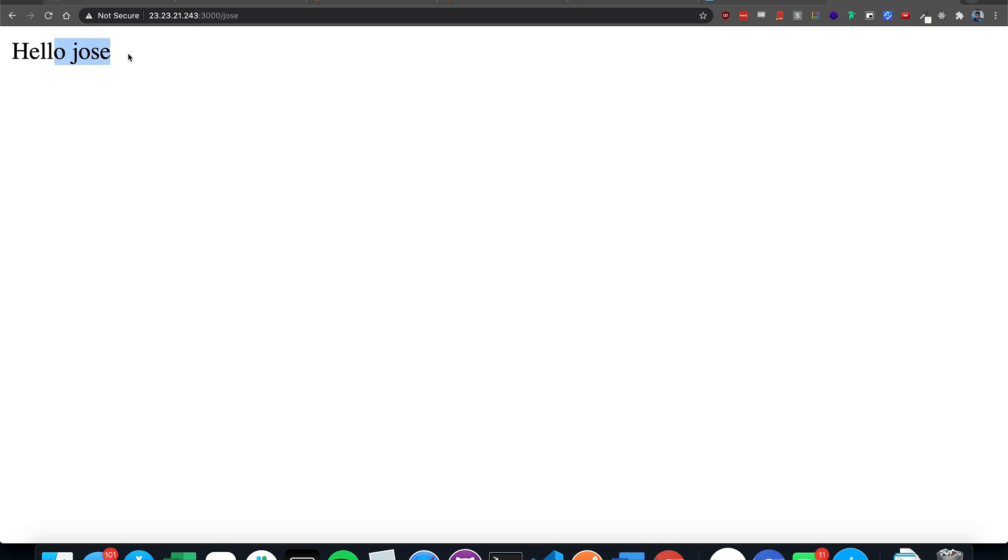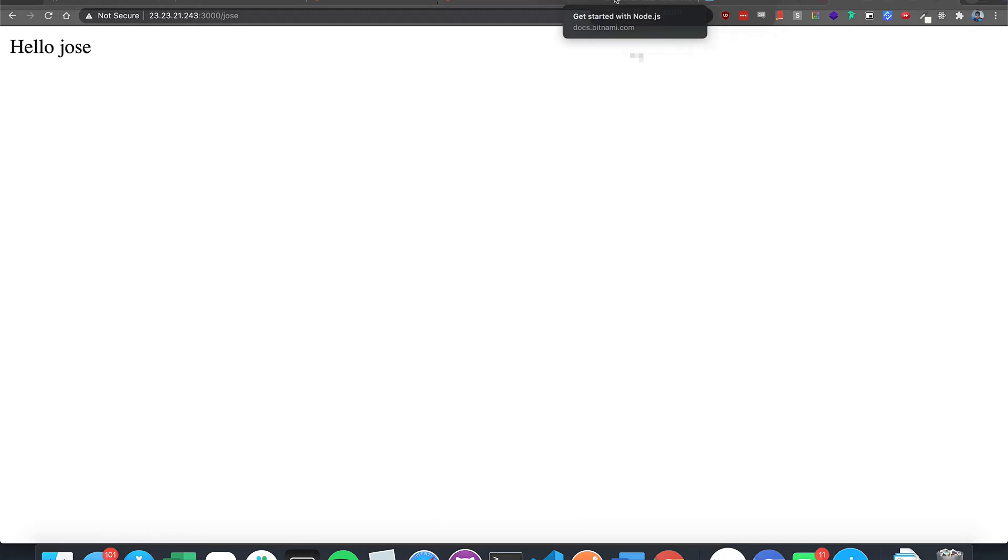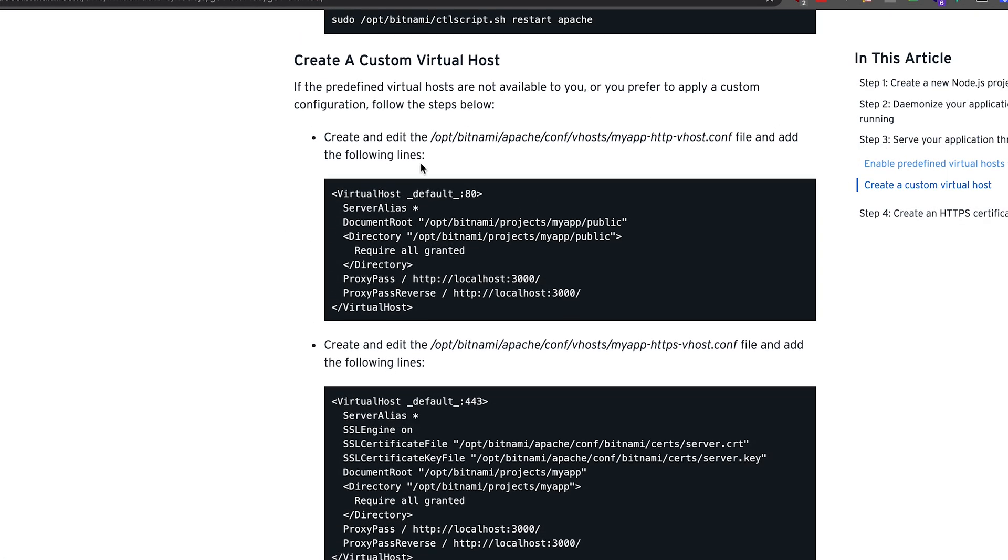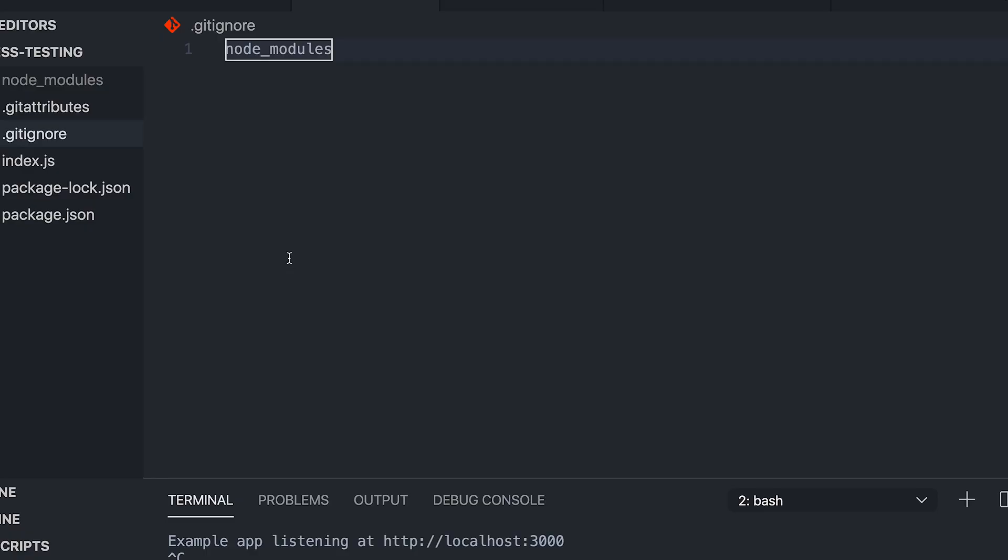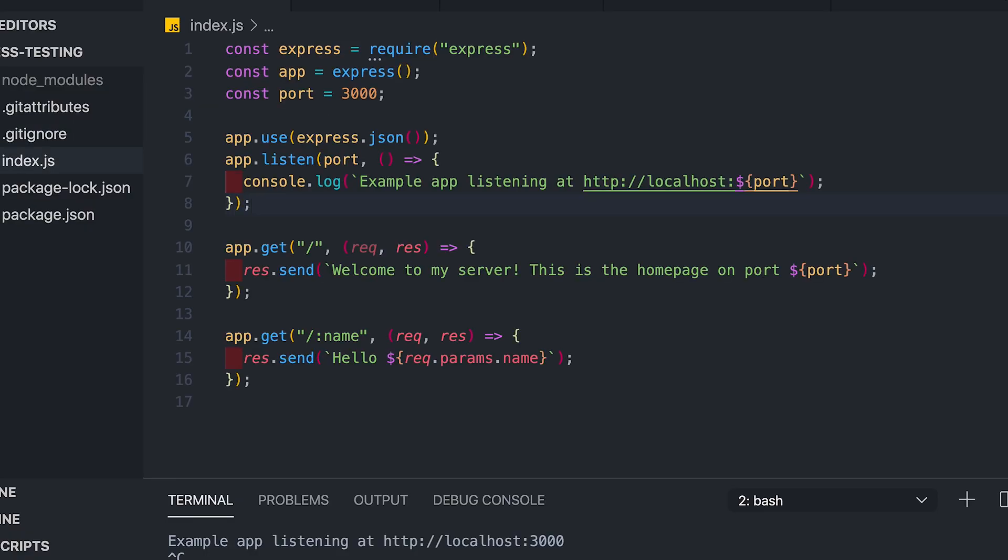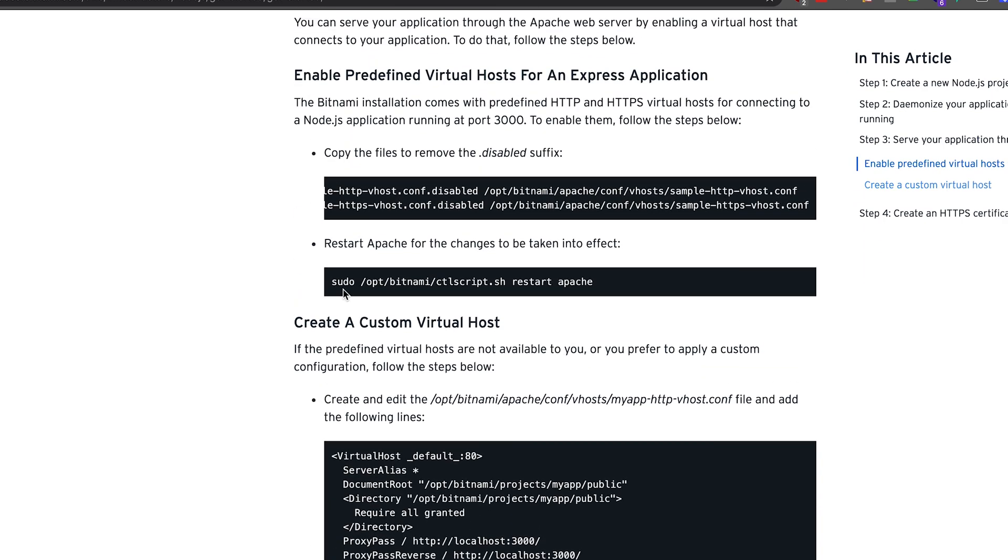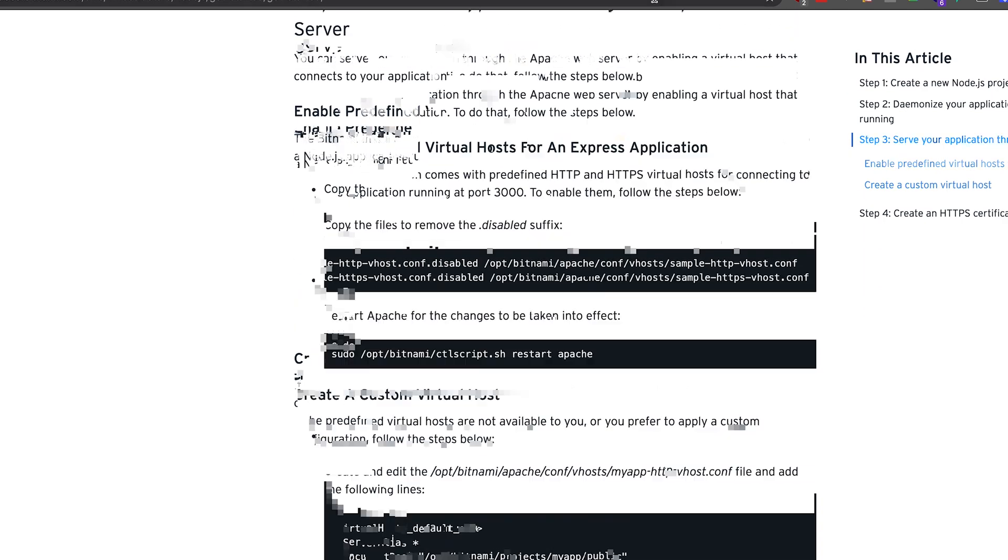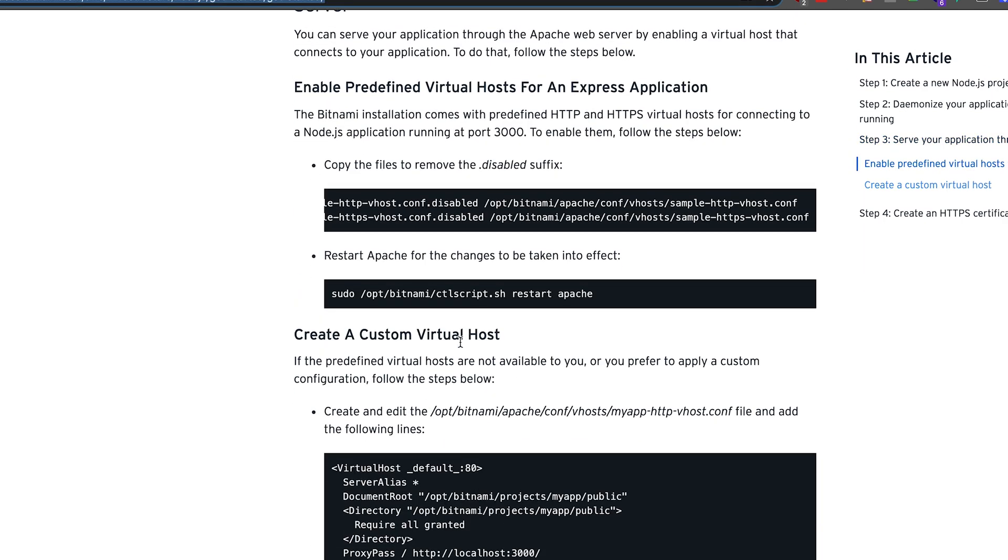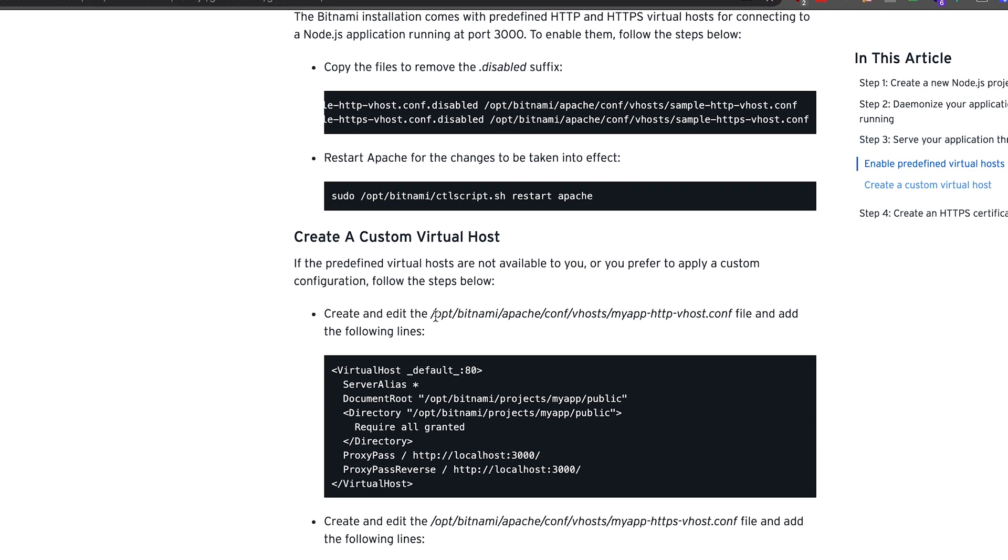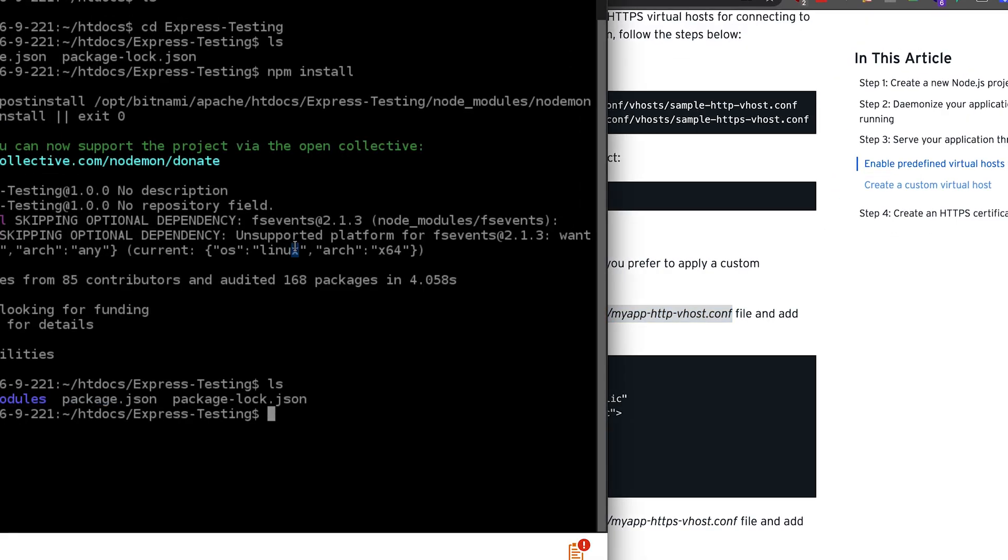So now we got to add the custom domain. So this link is going to be in the description. We have to route all traffic on port 80 and port 443 to our port 3000 because that's where our express app is running. So to do that, you can click the link in the description. But just copy this here.